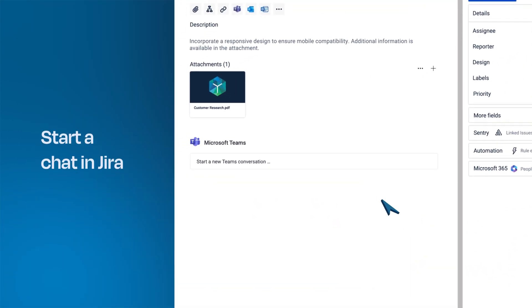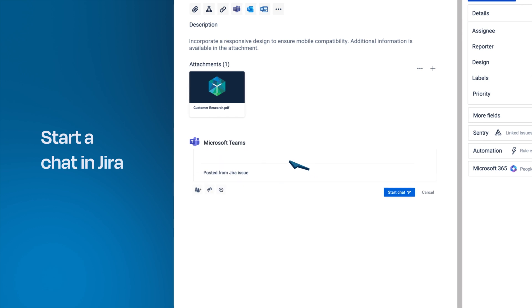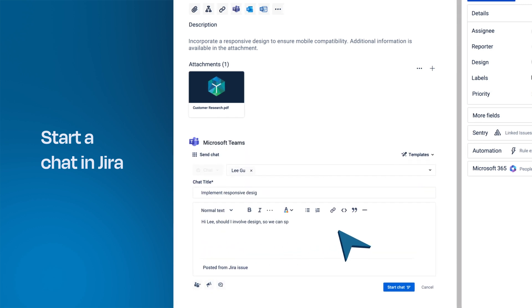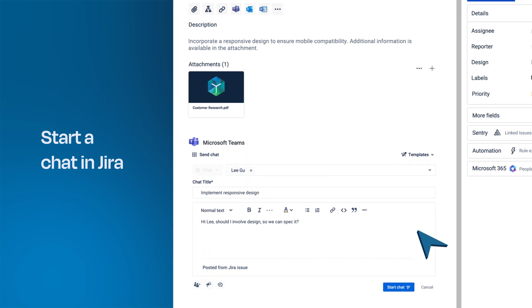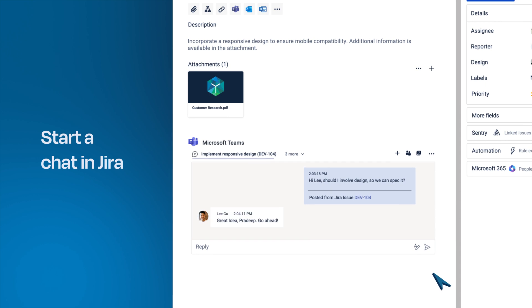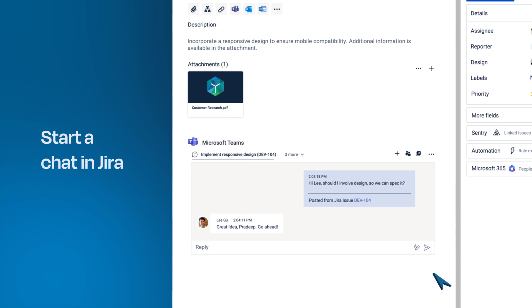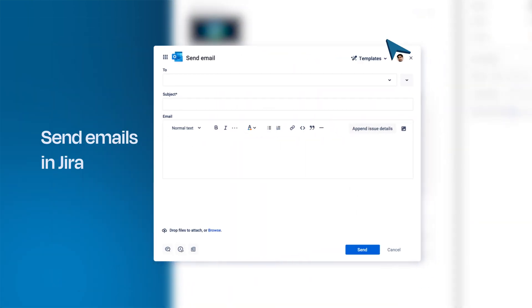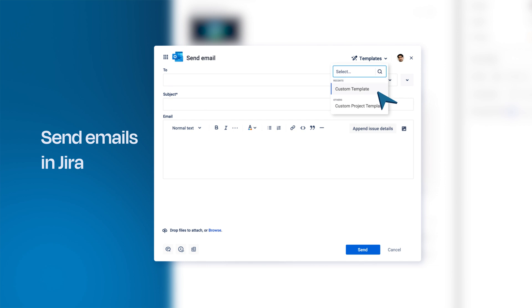Start a Microsoft Teams chat or channel conversation in Jira and make it visible for the whole team. Send Outlook emails in Jira and work with custom configurations your team needs.